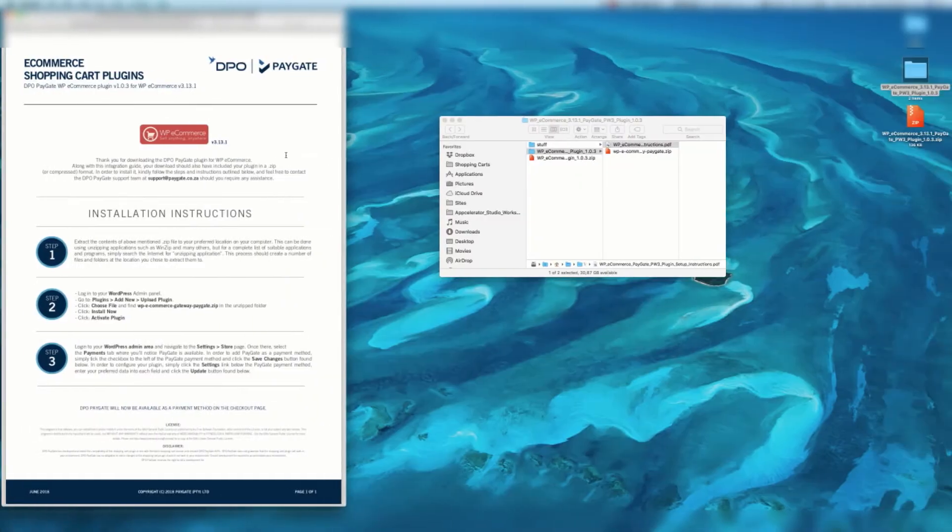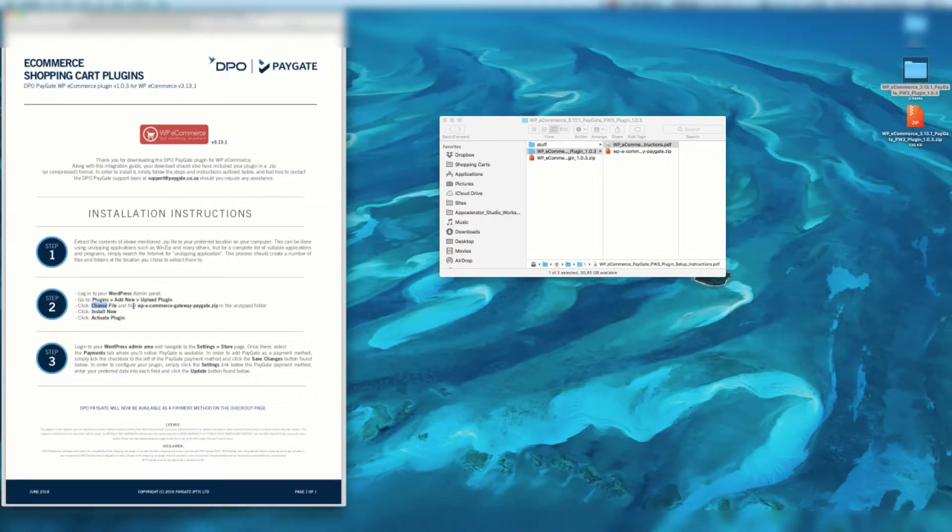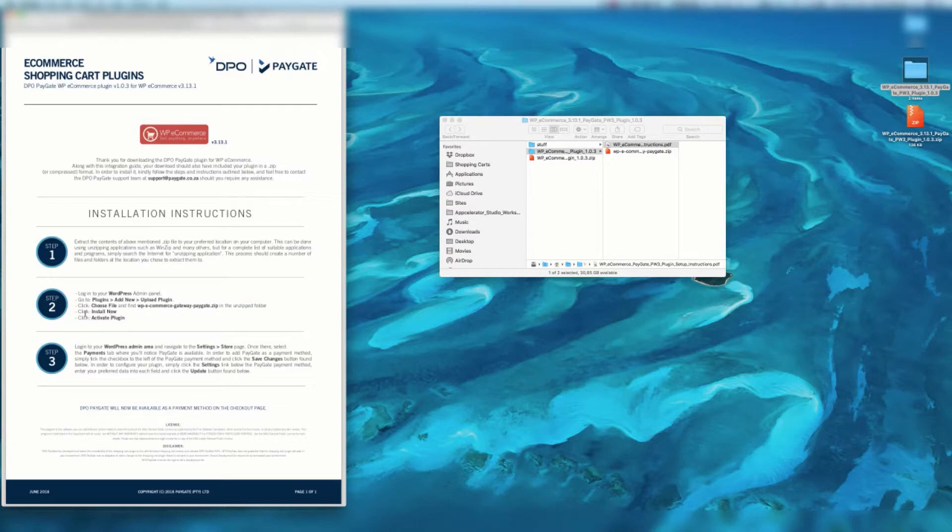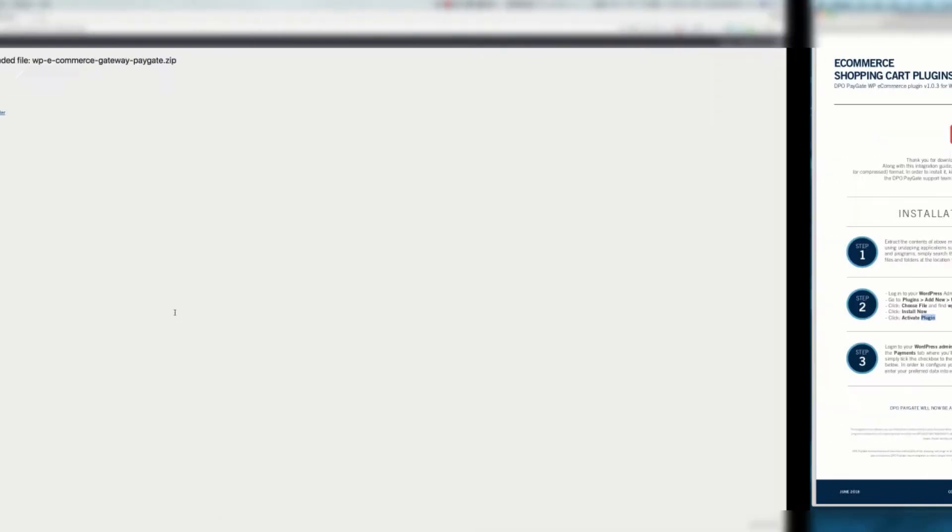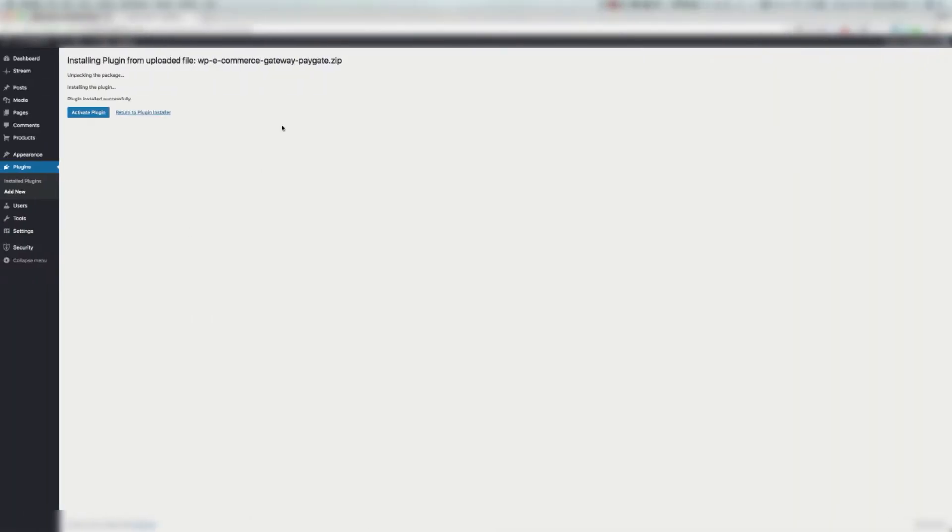While it's doing that, we're going to see here it says click Choose File and find WP e-commerce gateway PayGate.zip in the unzip folder. We've done that, click Install Now. We've done that, and then click Activate Plugin. So we're going to do that step quickly. It's installed, so we're going to hit that Activate Plugin button.